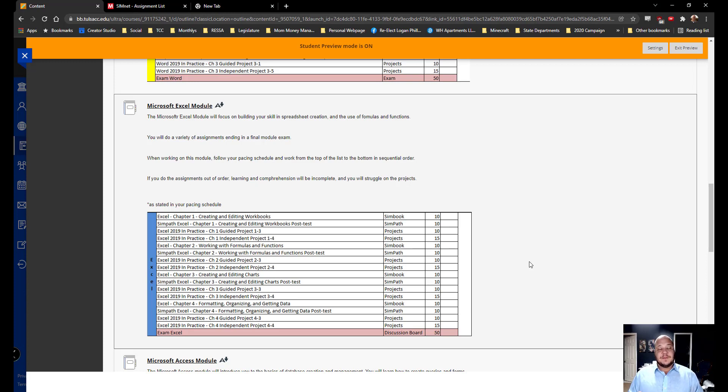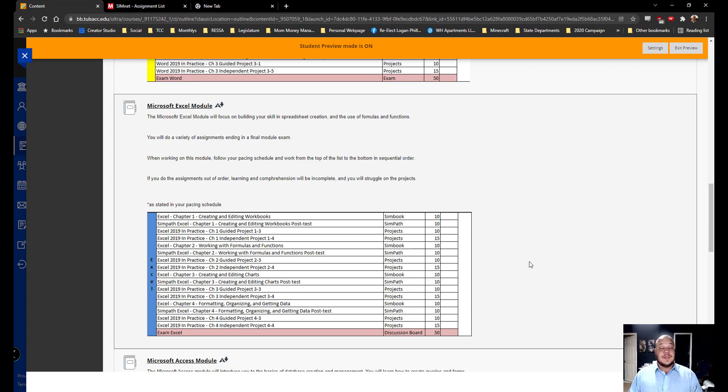While the cloud-based 365 is fantastic for day-to-day use, in the business setting we really need the more robust features of the standalone. So that's what we'll be working on.